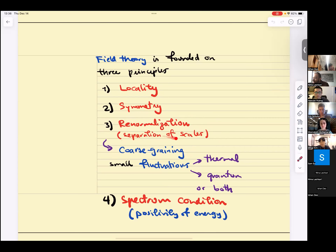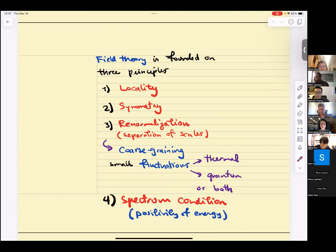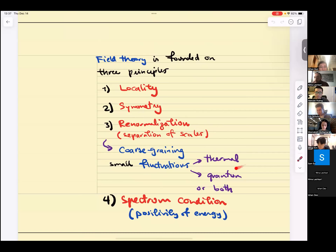Renormalization has to do with coarse graining, and to discuss it you need small fluctuations. Locality and symmetry are notions that apply to classical field theory as well. Renormalization was presented in this course as a quantum notion, but it can also be a classical notion. All you need for renormalization is a notion of fluctuations — which quantum mechanics allows for, but so does finite temperature physics. If you consider finite temperature field theory, you have thermal fluctuations, coarse graining, and renormalization — something we'll discuss next semester.